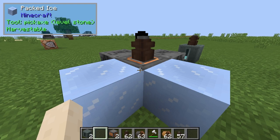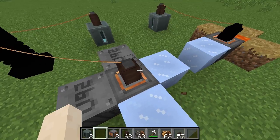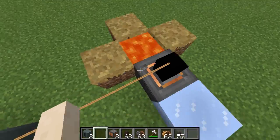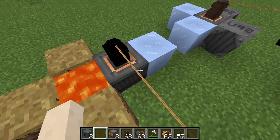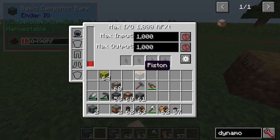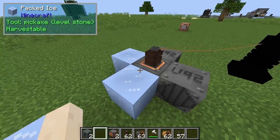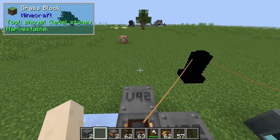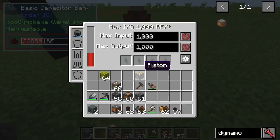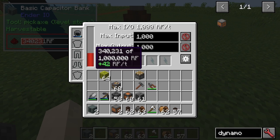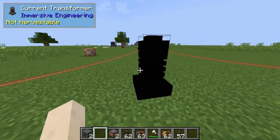The first type of power we have is the thermoelectric generator. One setup with packed ice and lava does the temperature gradient differential thing, giving you 16 RF per tick. With packed ice and uranium it's 21 RF per tick, so running two of them gets you 42 RF per tick — not too bad.